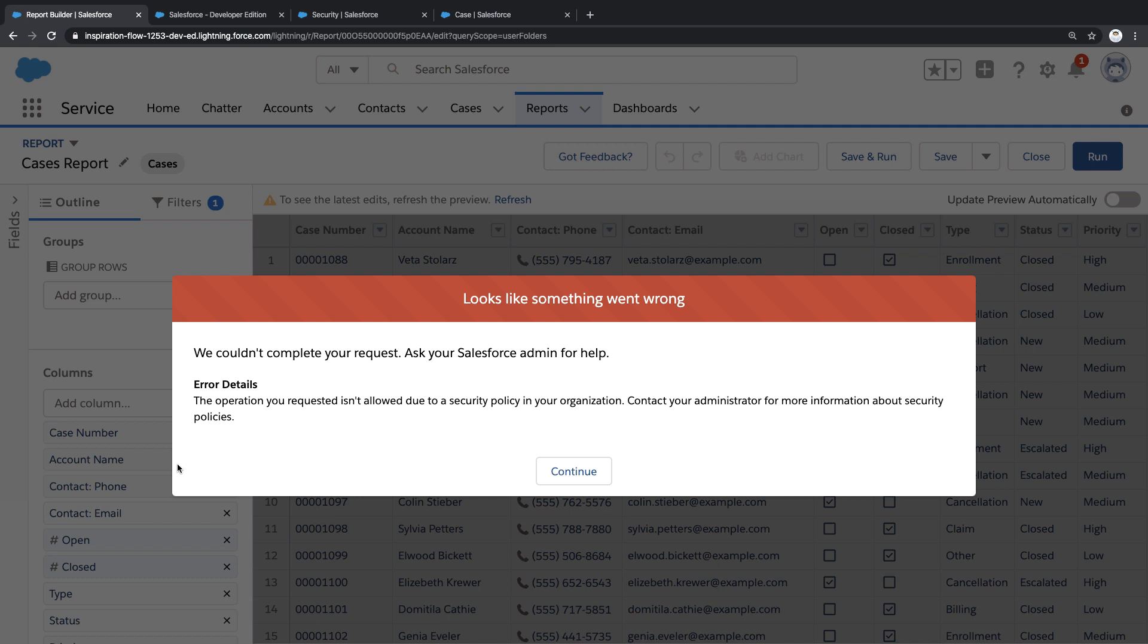This is how transaction security helps me create security policies that react in real time to potential threats.